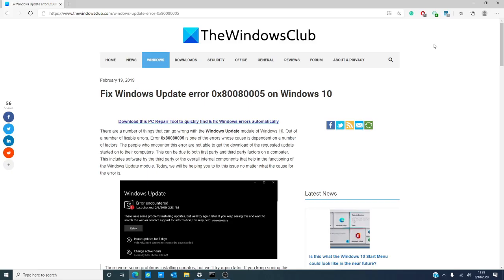Hello Windows Universe! Michael with the Windows Club. There are a lot of things that can go wrong with the Windows Update module on Windows 10. Error 0x80080005 on Windows 10 is one such error and is dependent on a number of factors. In this video we will look at some fixes, and for a more in-depth look we will link an article in the description below.